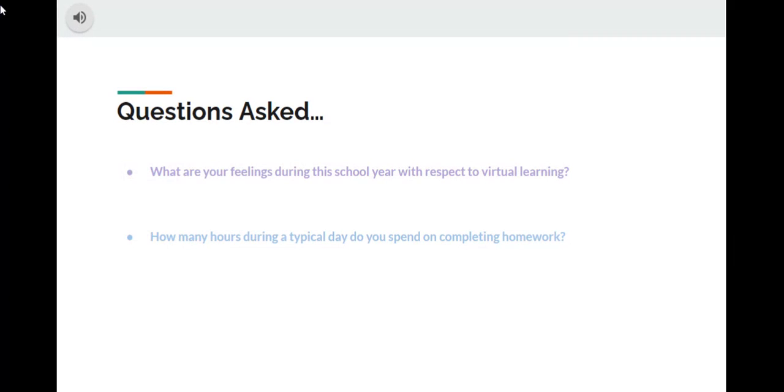The questions asked during the survey were as followed: What are your feelings during the school year with respect to virtual learning? And how many hours during a typical day do you spend on completing homework?